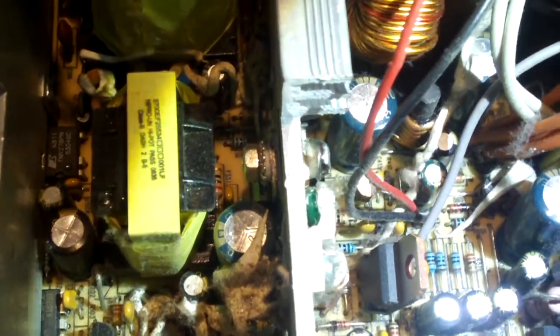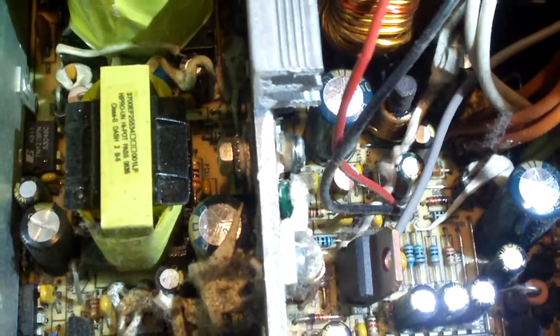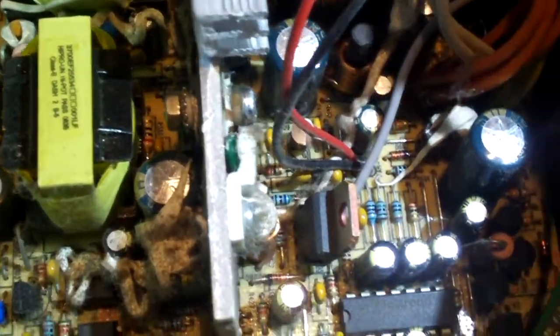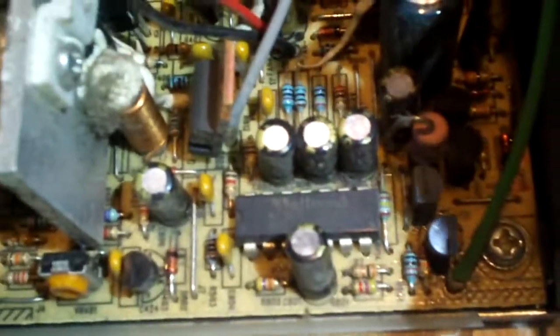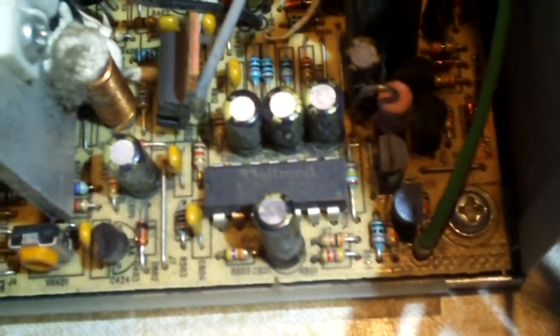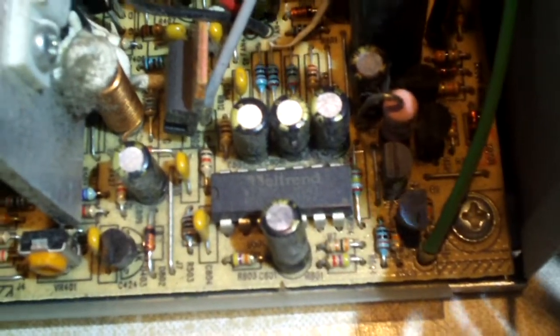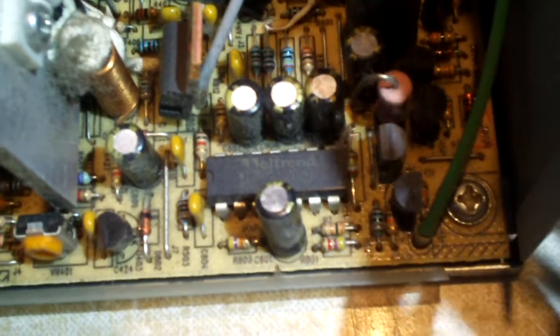I believe this power supply has a combination of a PWM and supervisory chip all in one. It's a Weltrend. WT7-505, I believe it is. It's right there. Straight in front of you. But, anyways.